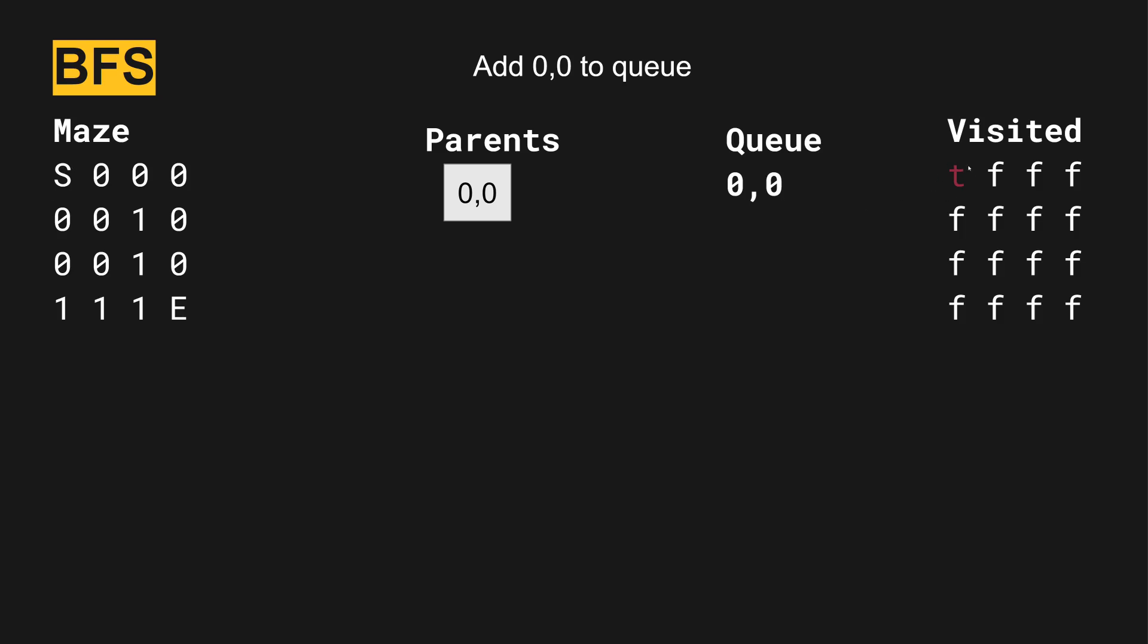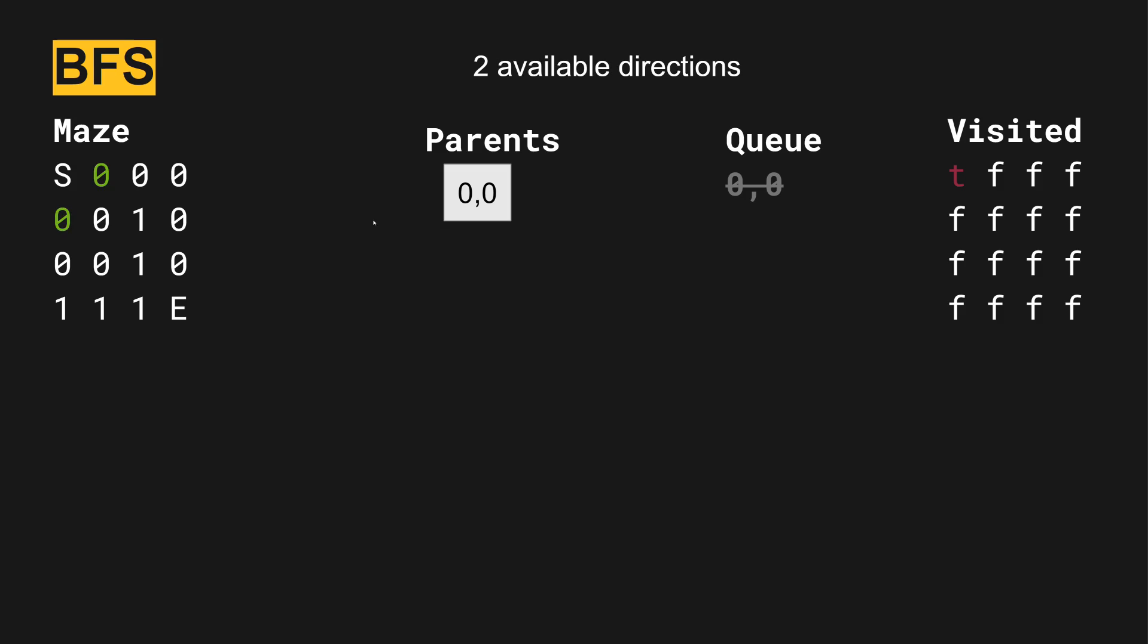We have now set the location zero, zero to visited as true. Next, we're going to investigate zero, zero. Zero, zero has two available directions that we can go. We can go to this one or to this one.